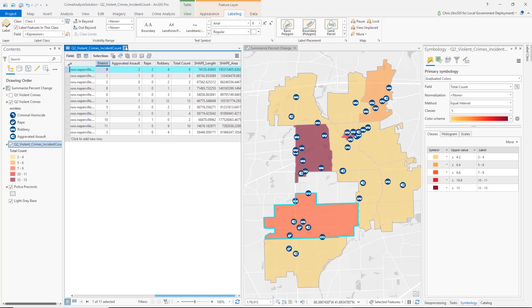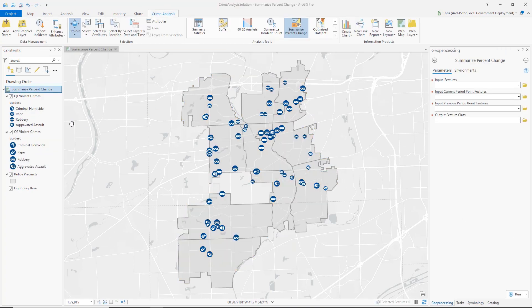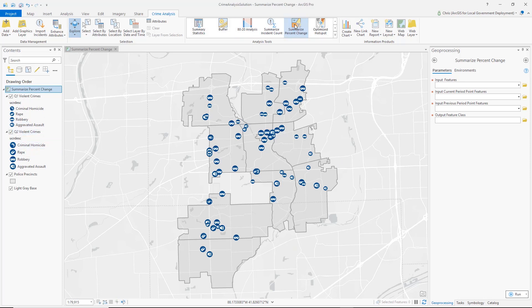So that is how you create a graduated color map of counts of crime by precinct. Now we are going to take a look at how you create a percent change map by precinct. I have added a second layer to our map — Q1 Violent Crimes — and I want to compare the second quarter to the first quarter of violent crimes by precinct to understand which precincts have gotten worse or better in the second quarter. To do that, I'm going to use the Summarize Percent Change tool in the Crime Analysis ribbon.